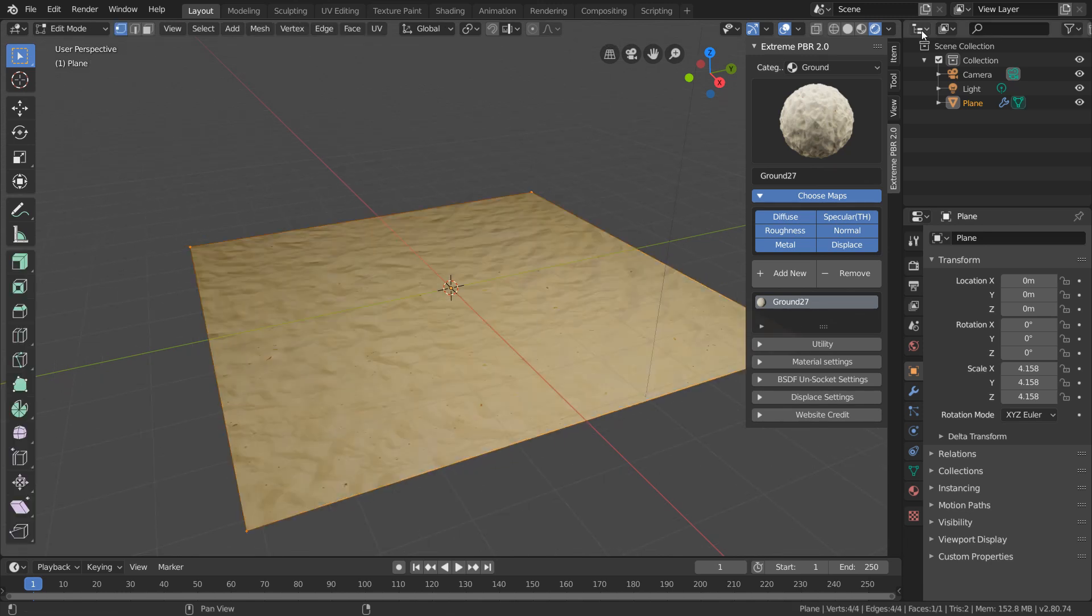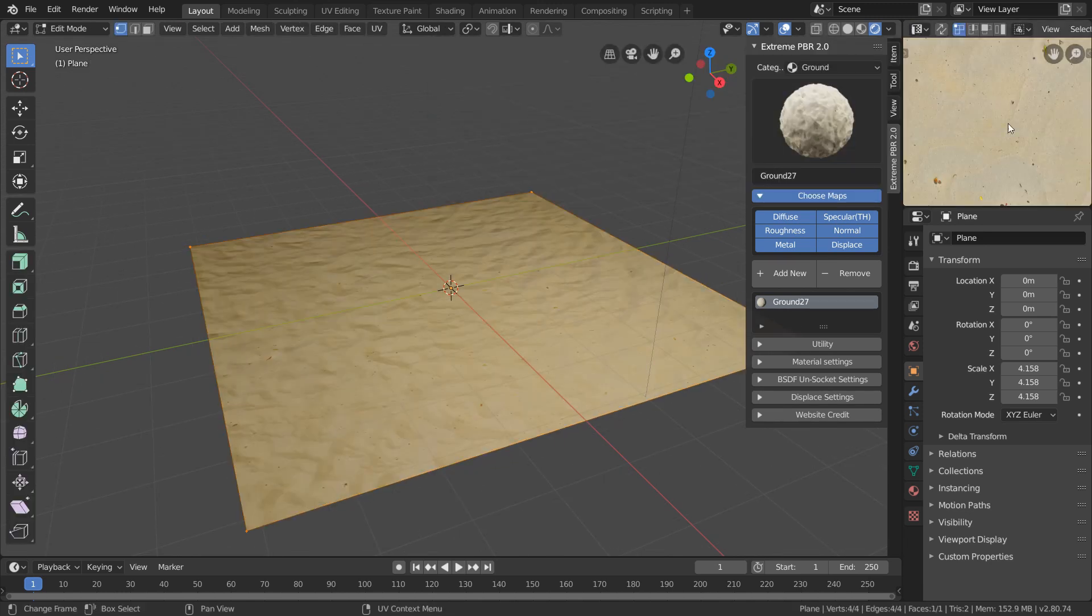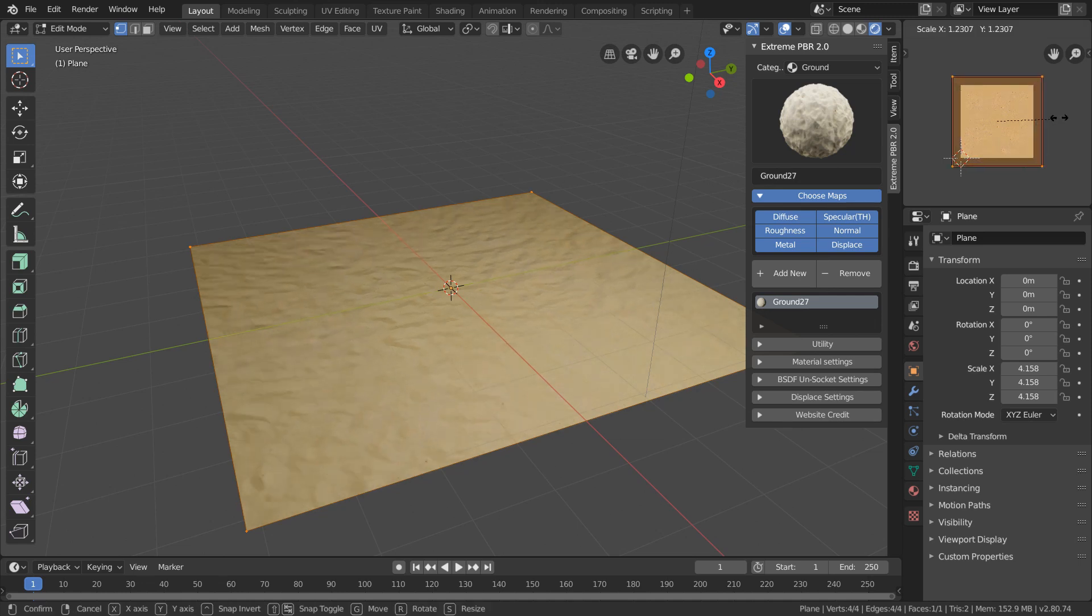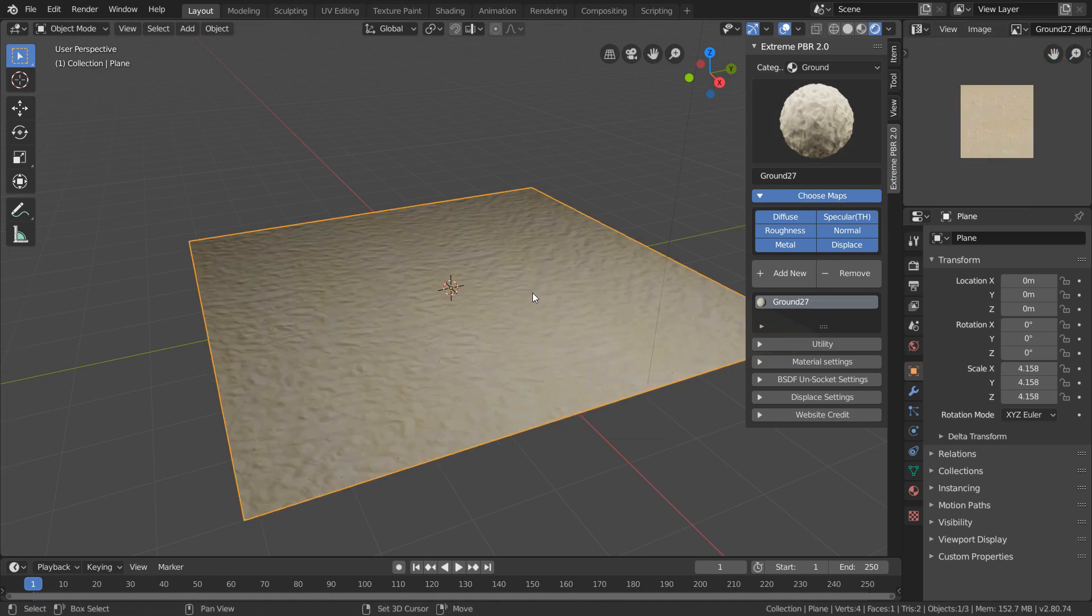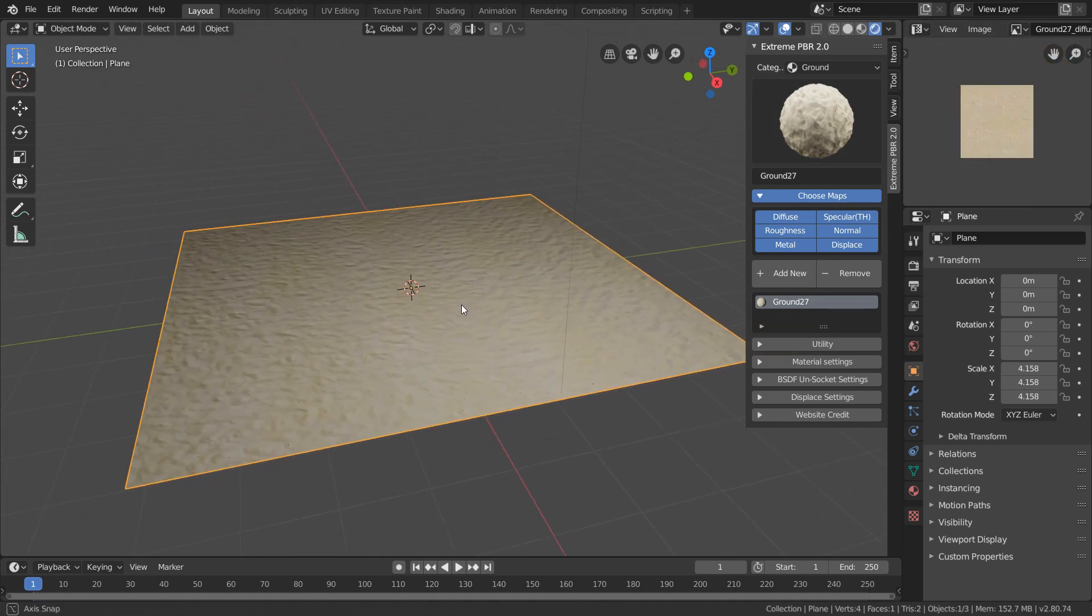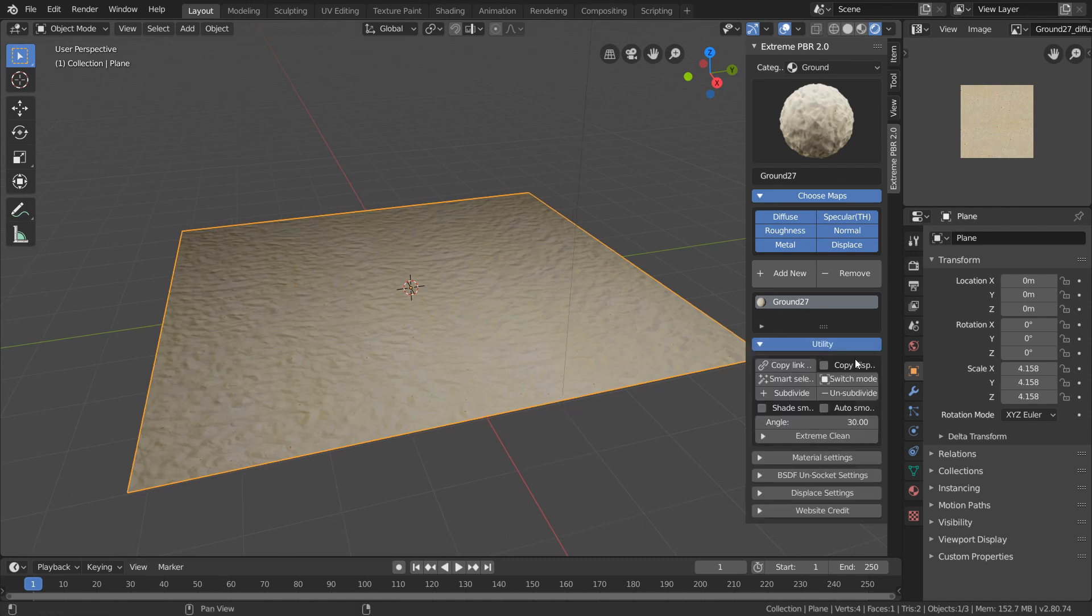And to do this, just open up the UV editor and scale up the UVs of this plane. This works because the materials that Extreme PBR sets up are based in UV texture coordinates, so we can do this with any of the materials in the library.